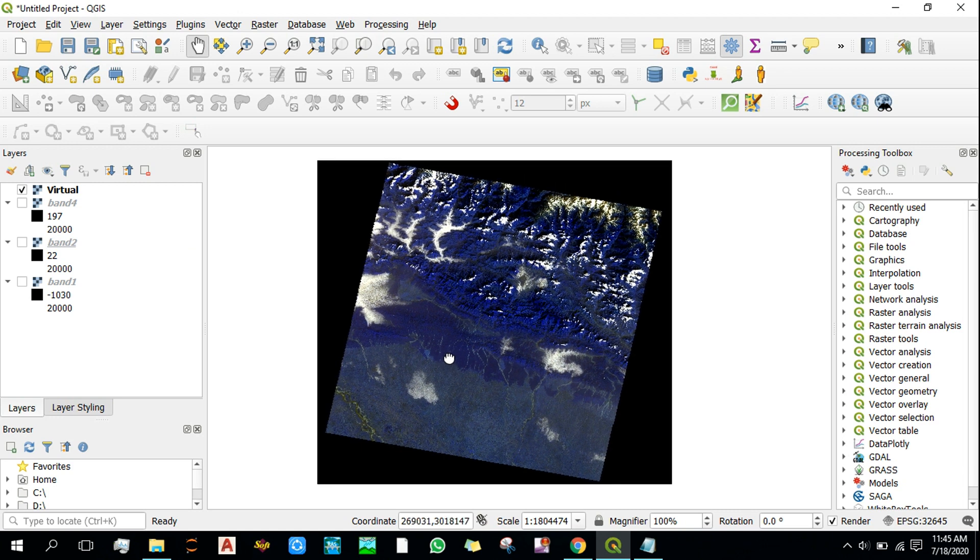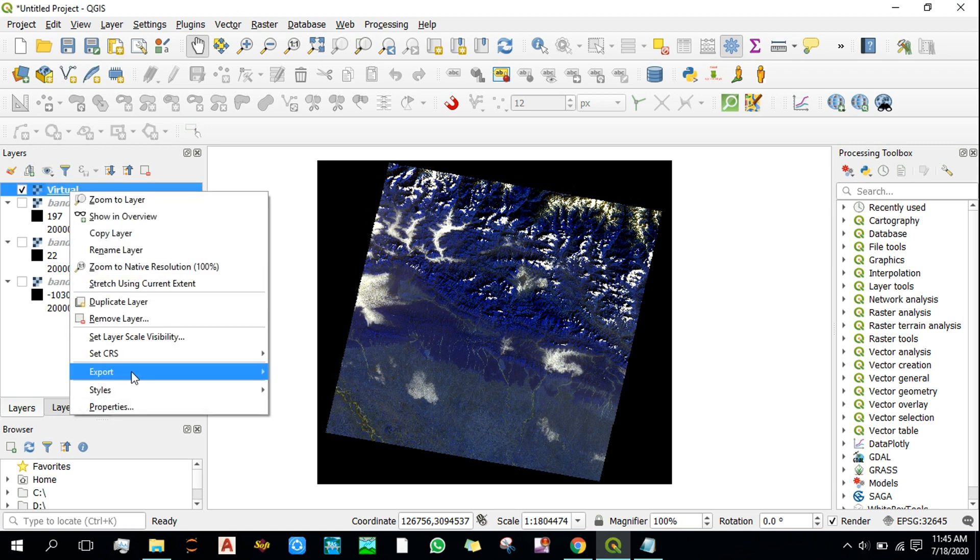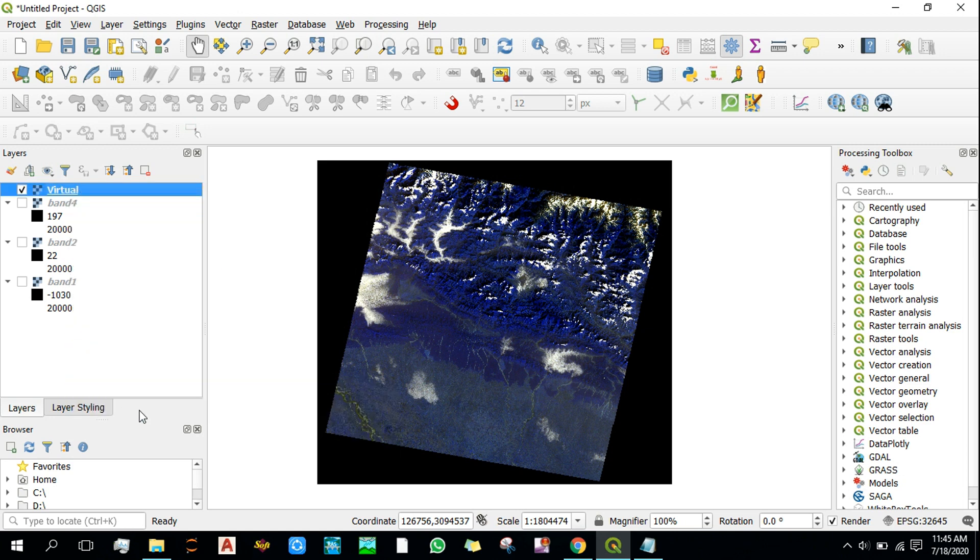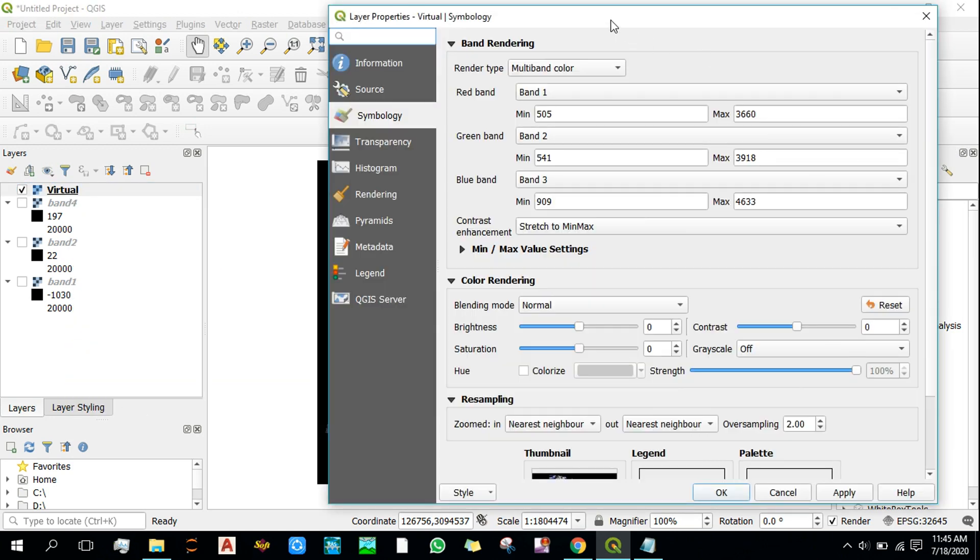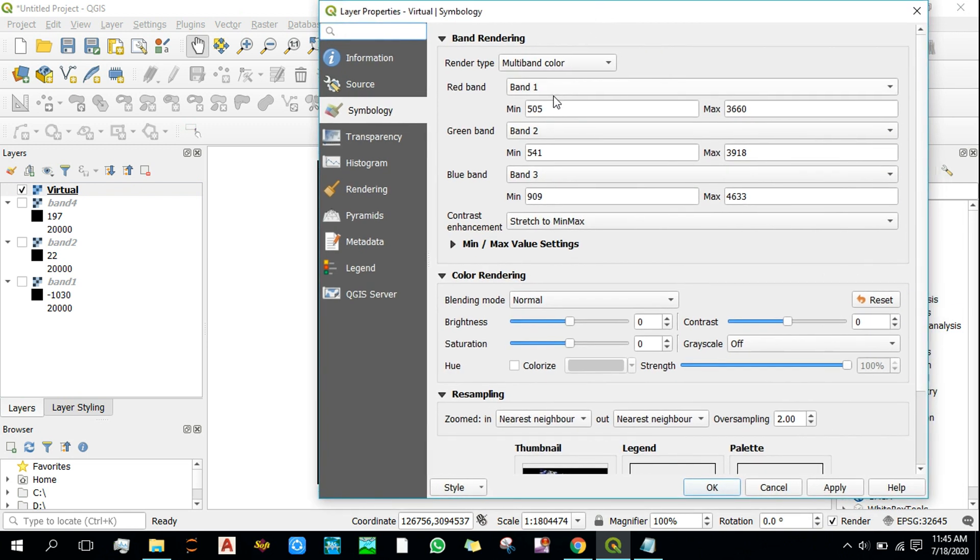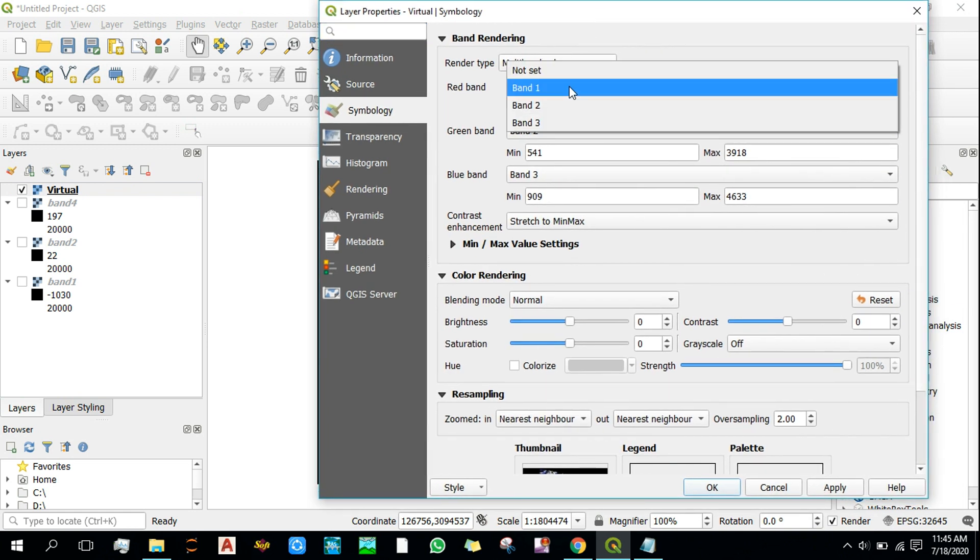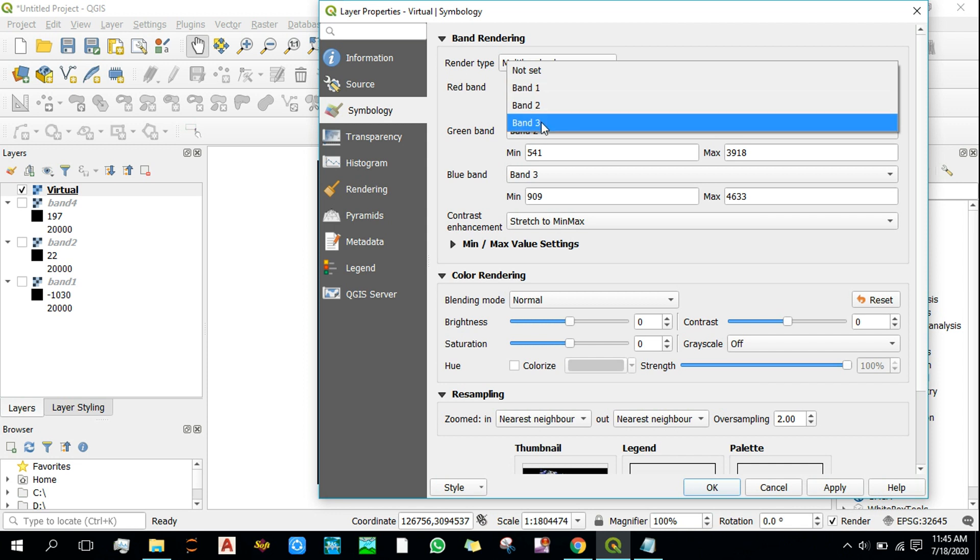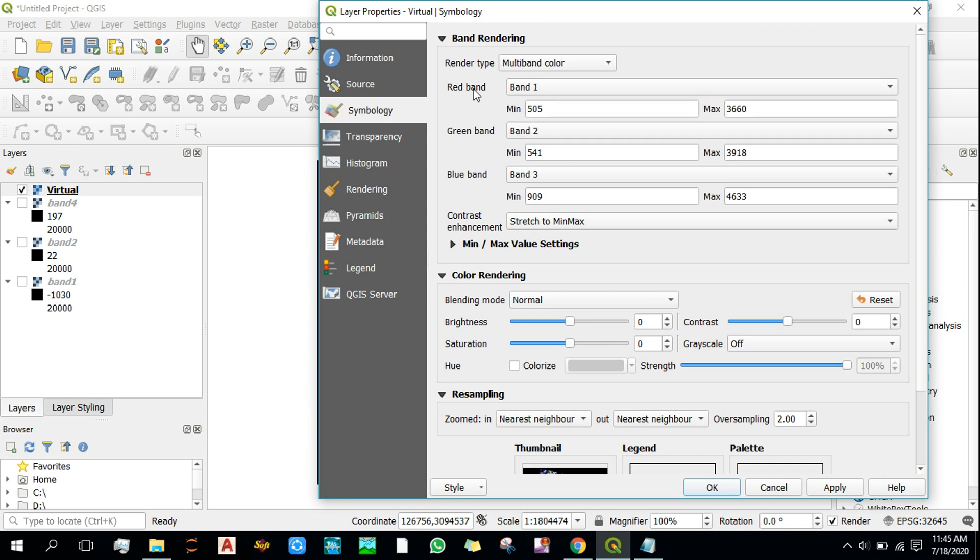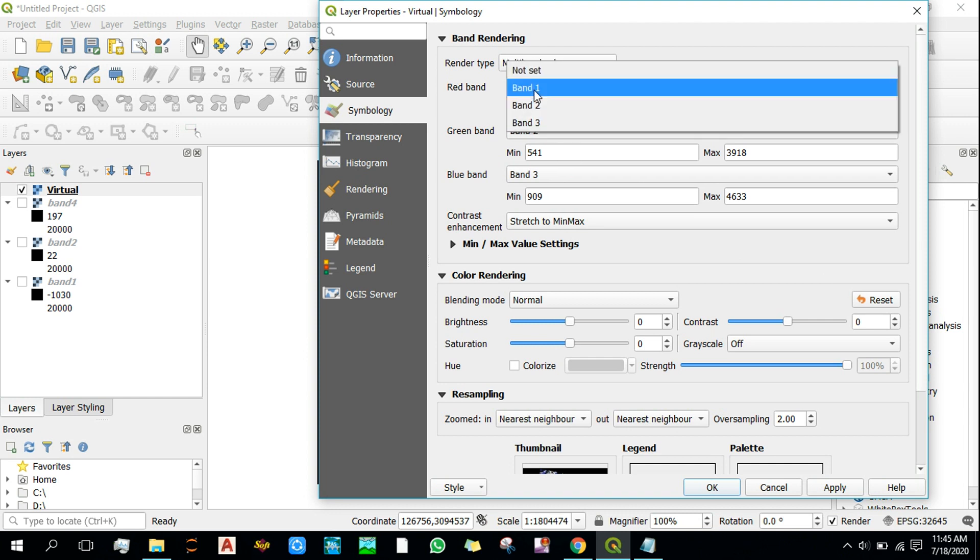And now we need to arrange the band orders to get the natural color image. If you have a look at the bands that we have, it's band 1, band 2, and band 3. So the bands that we had selected as inputs are renamed or are given a different name as band 1, band 2, and band 3. So we need to know which one is band 1, which one is band 2, and which one is band 3.